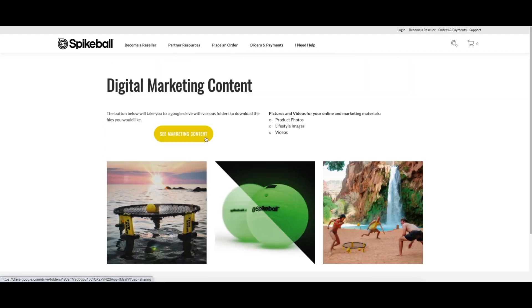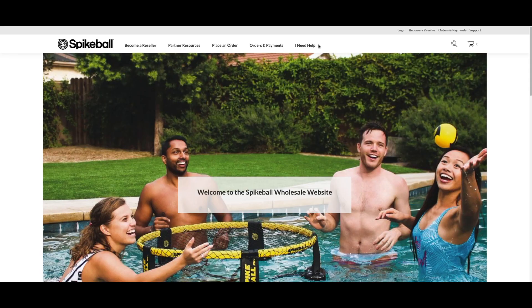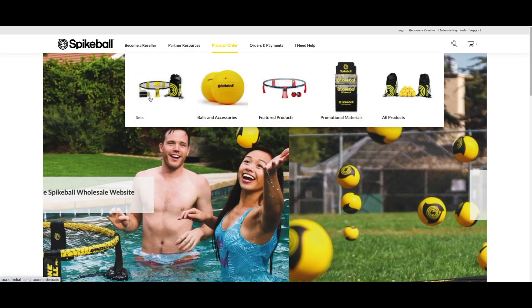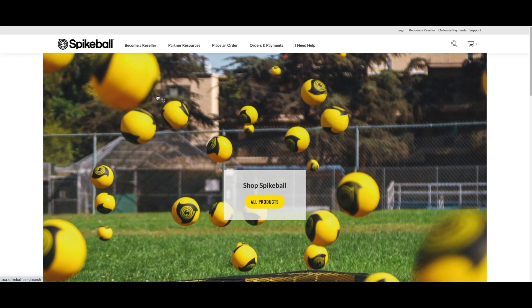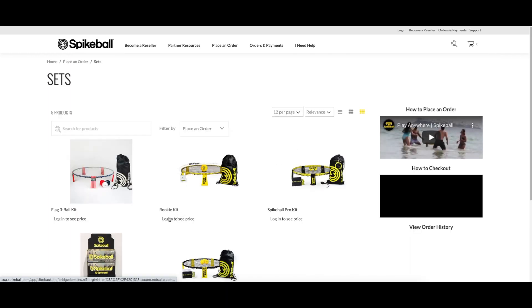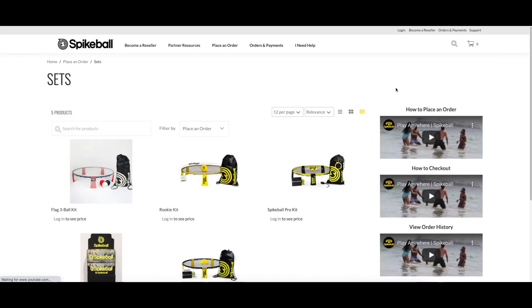Although you can view some of our products without doing so, you'll need to log in to place an order. If you're not logged in yet, you can always find the login button in the top right of the screen.